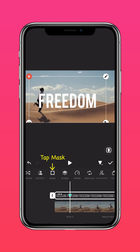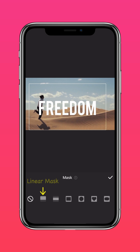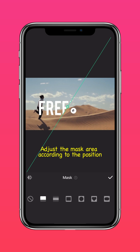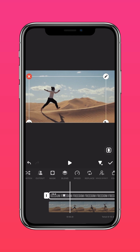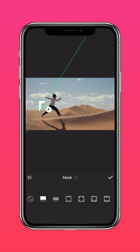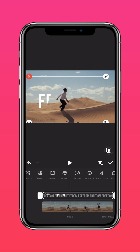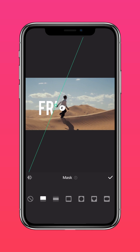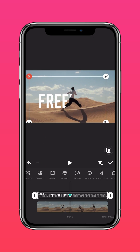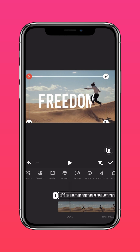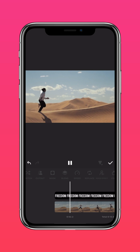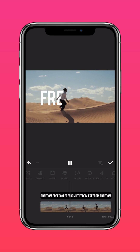Tap Mask. Select the Linear Mask. Keep adjusting the mask layer according to the position of the subject. And you'll get this cool text reveal that's perfect for travel vlogs.